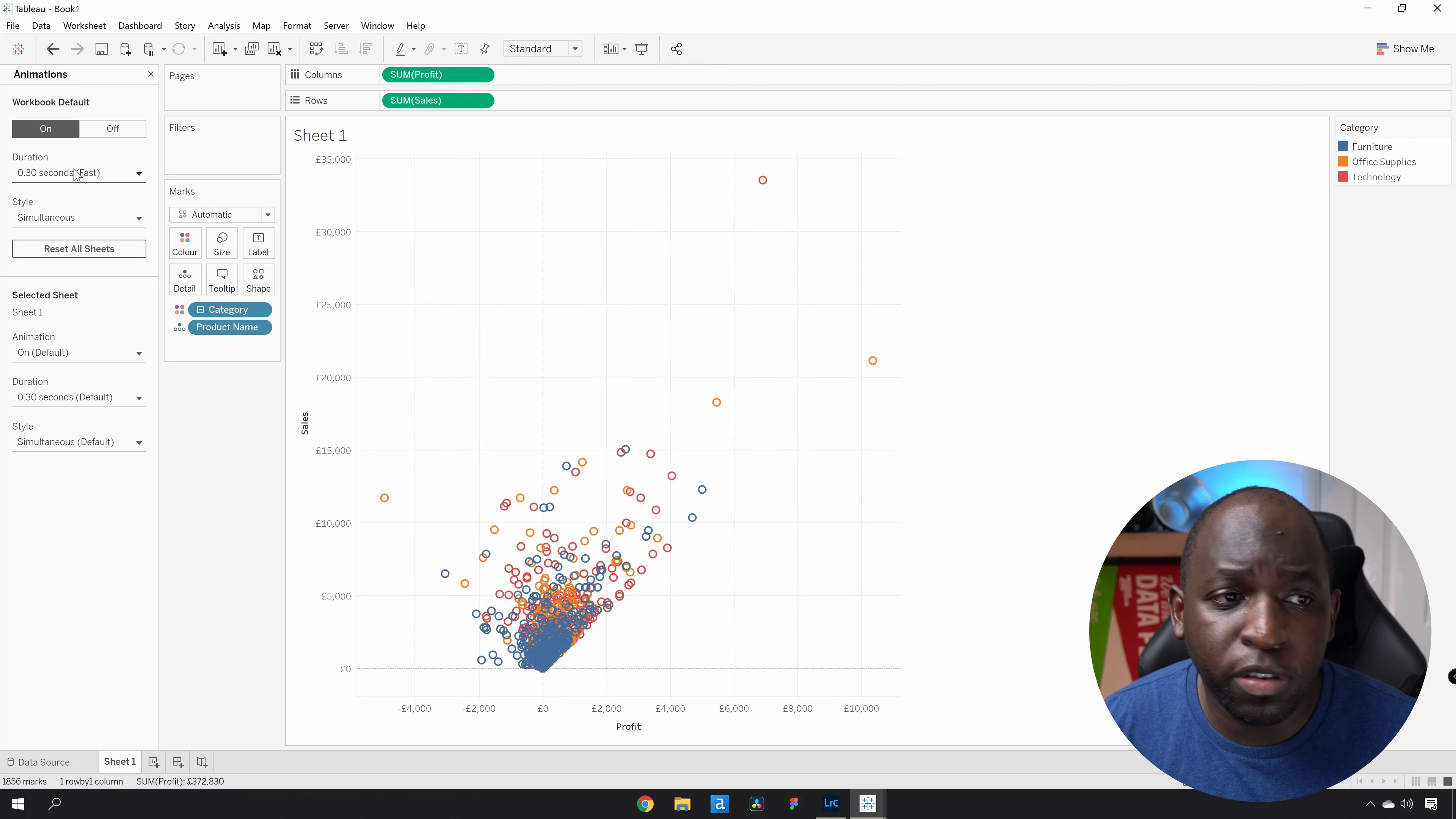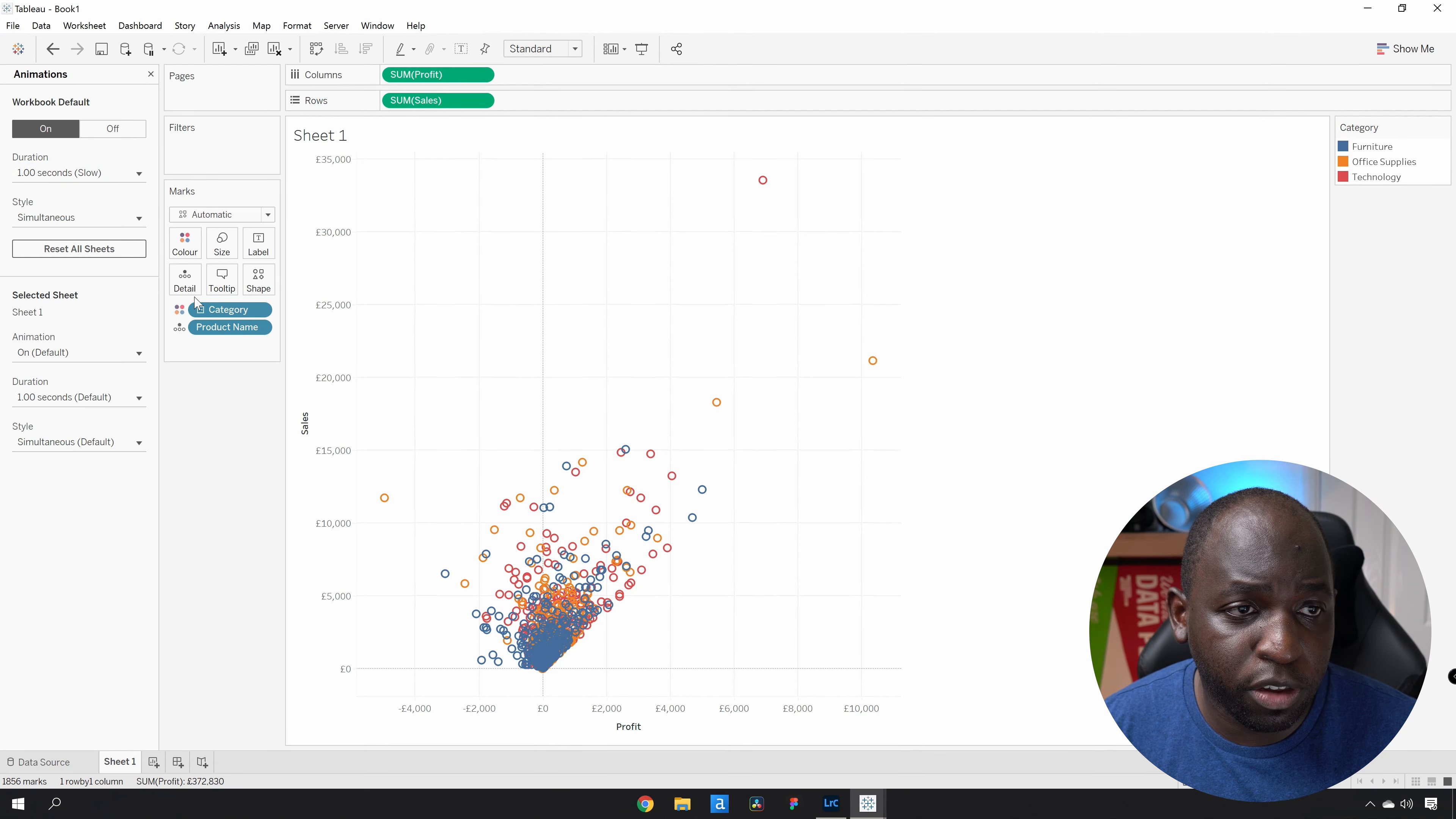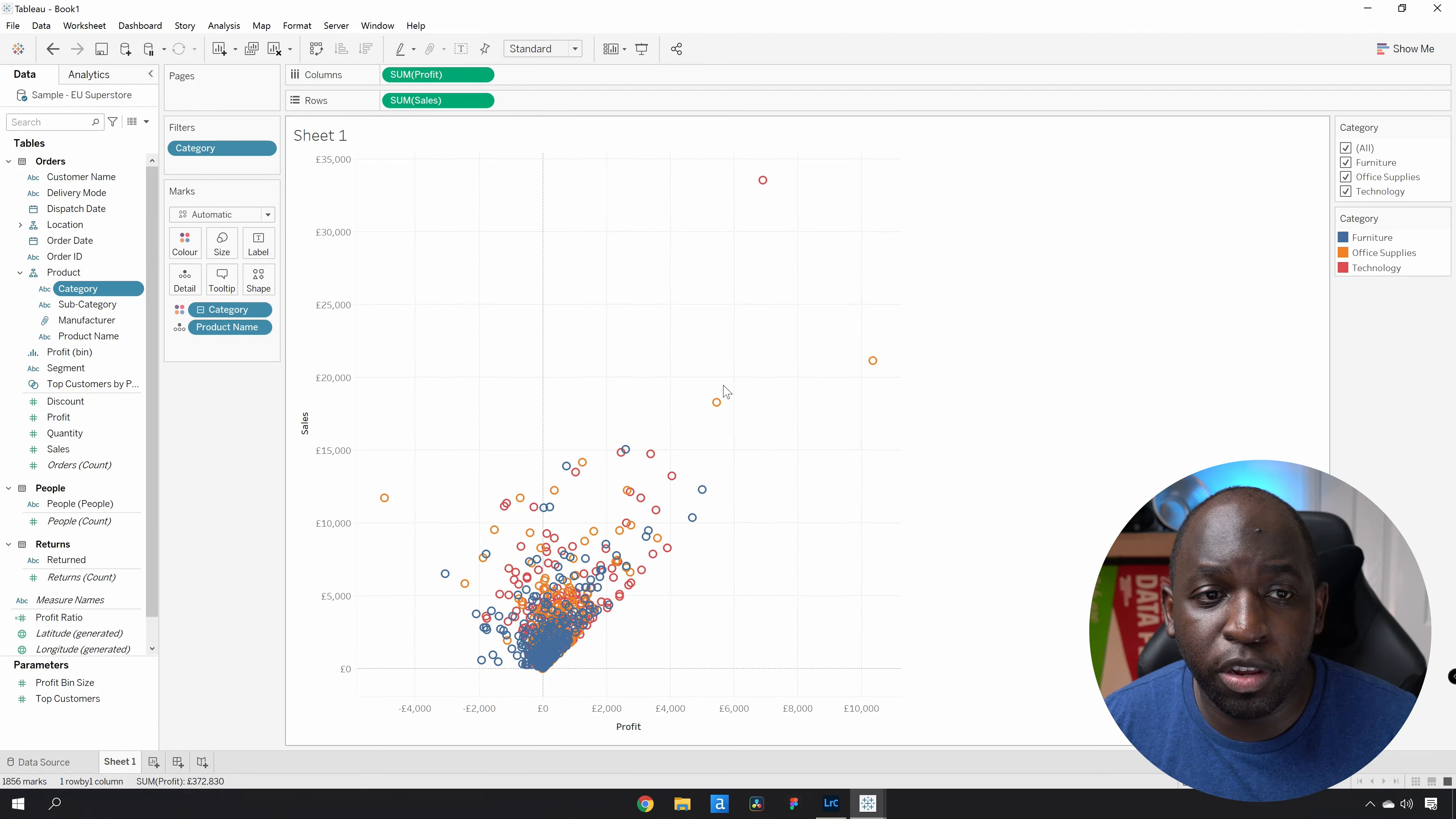You can obviously change these presets if you want it to be slow or fast. I'm going to set this to slow so we can see this effect happen a little bit better. And now we're pretty much good to go. The last thing I need to do is to put a filter on here to see it work. So I'm going to right-click on category and select show filter.